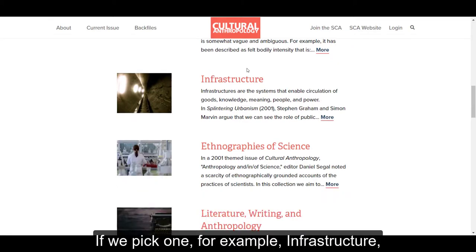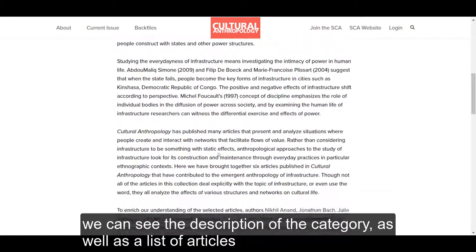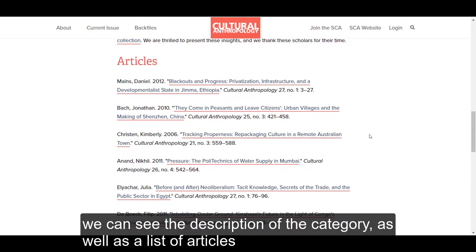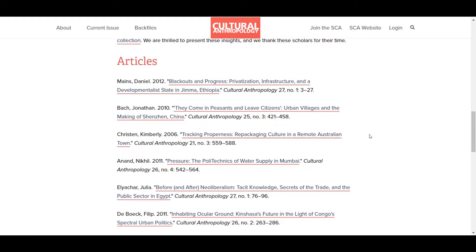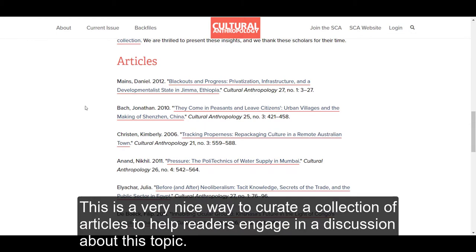If we pick one, for example infrastructure, we can see the description of the category as well as a list of articles. These come from different issues from across the years, but they are on a similar topic of infrastructure. This is a very nice way to curate a collection of articles to help readers engage in a discussion about this topic.